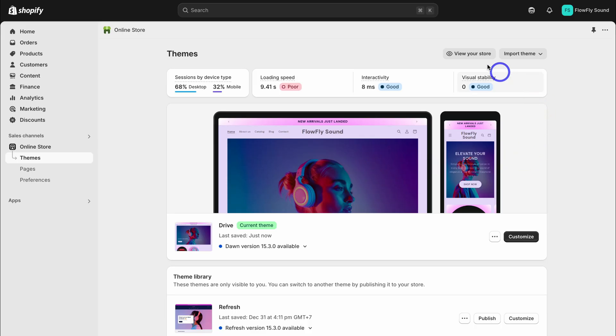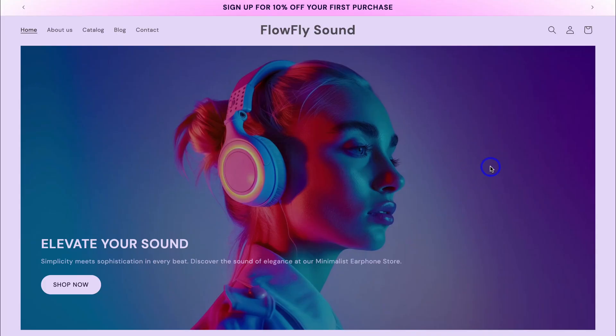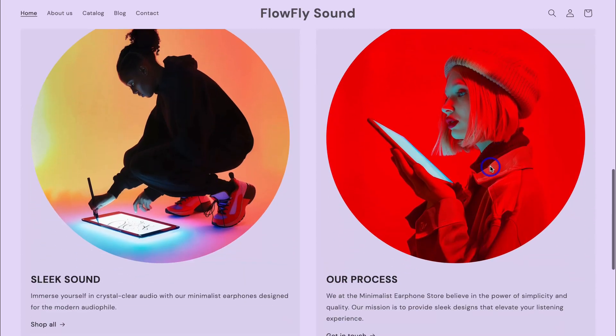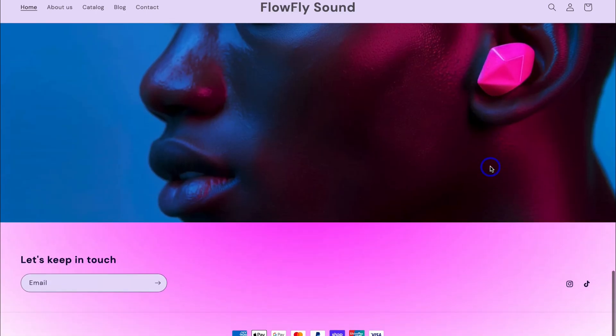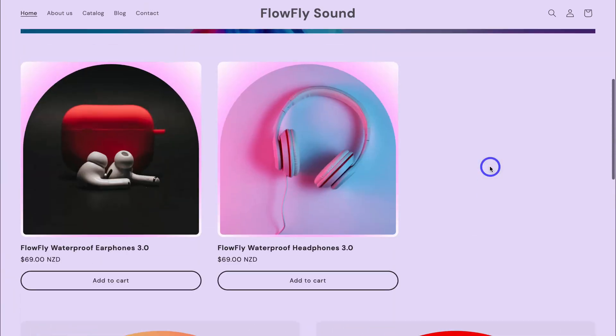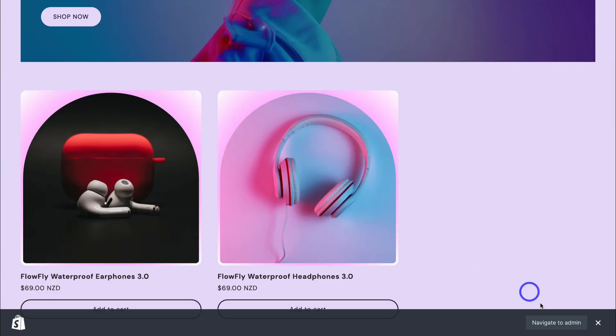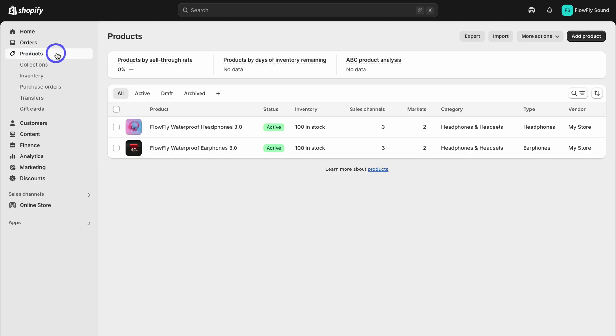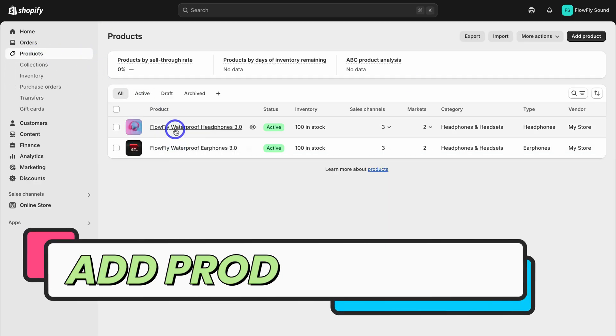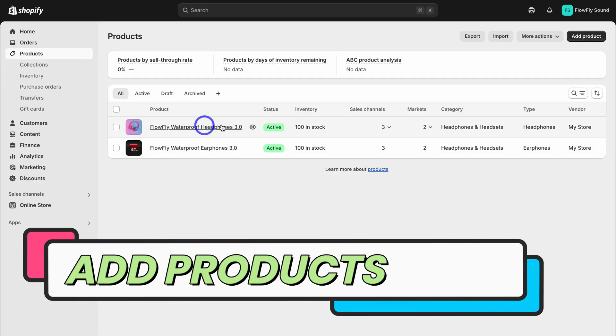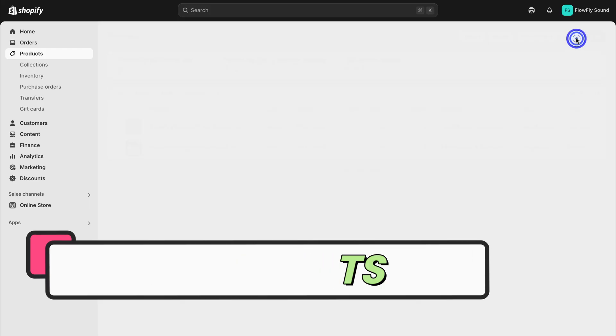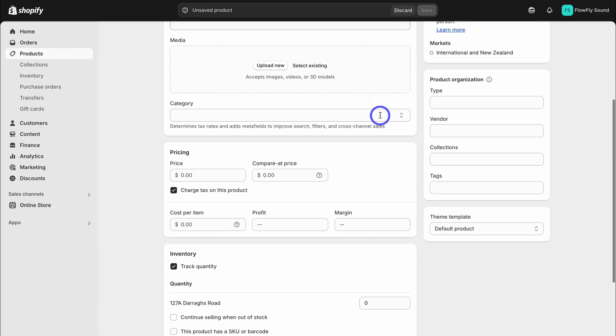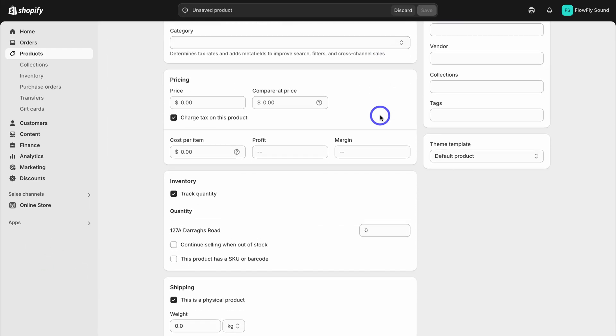Let's view our store. I love the look of this new theme. Now we need to customize this theme and add products. Navigate back to admin and then navigate up to products. As you can see, I have two example products I've added here. What you want to do is navigate up to add product and then take your time to add your product details. I'm going to quickly navigate through an example product.